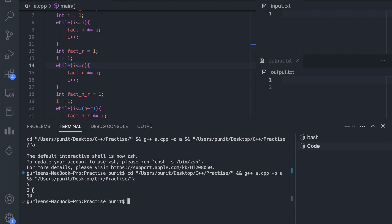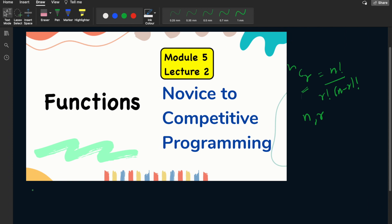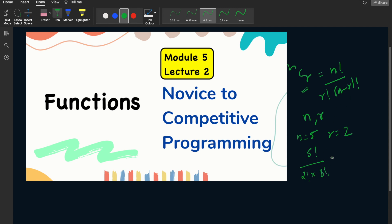This is because 5 factorial divided by 2 factorial into 3 factorial: for n equals 5 and r equals 2, the value is 5 factorial divided by 2 factorial into n minus r, that is 3 factorial. So this is 120 divided by 2 times 6, giving us 10. We get the correct answer.